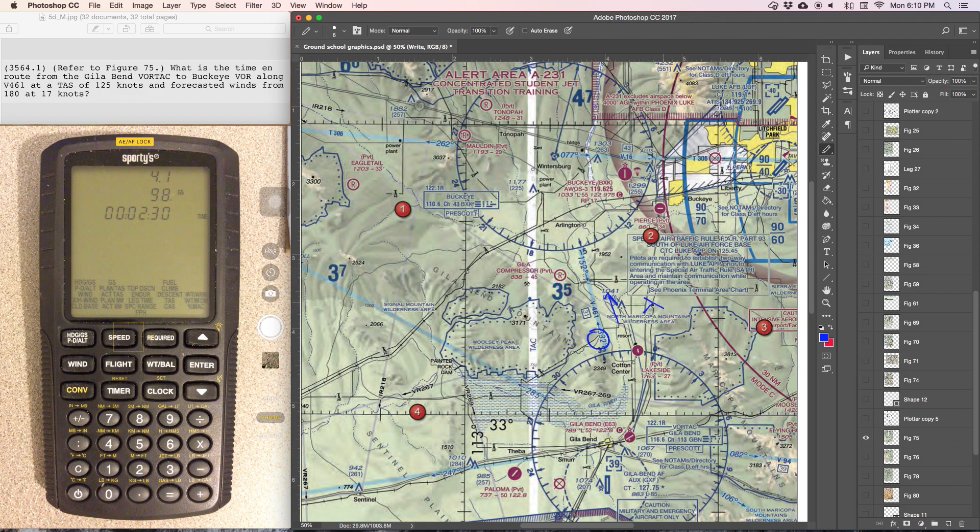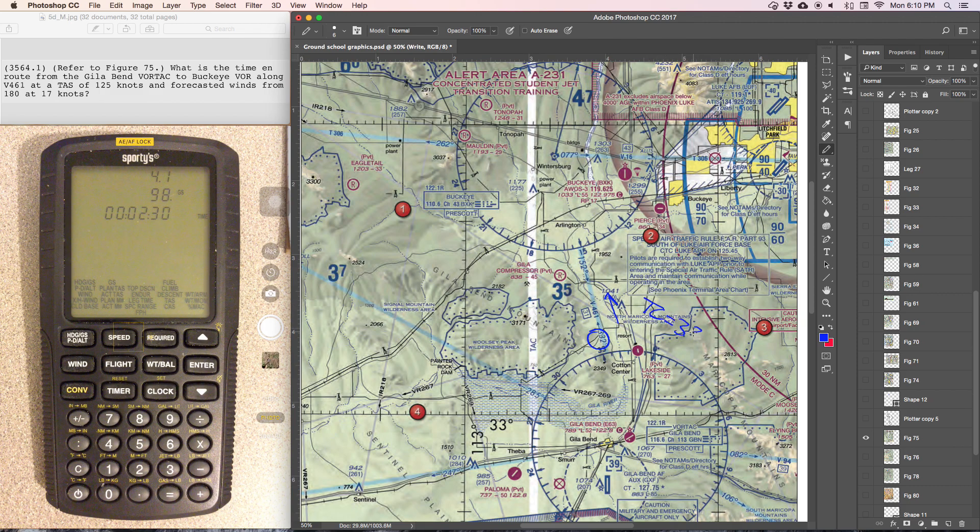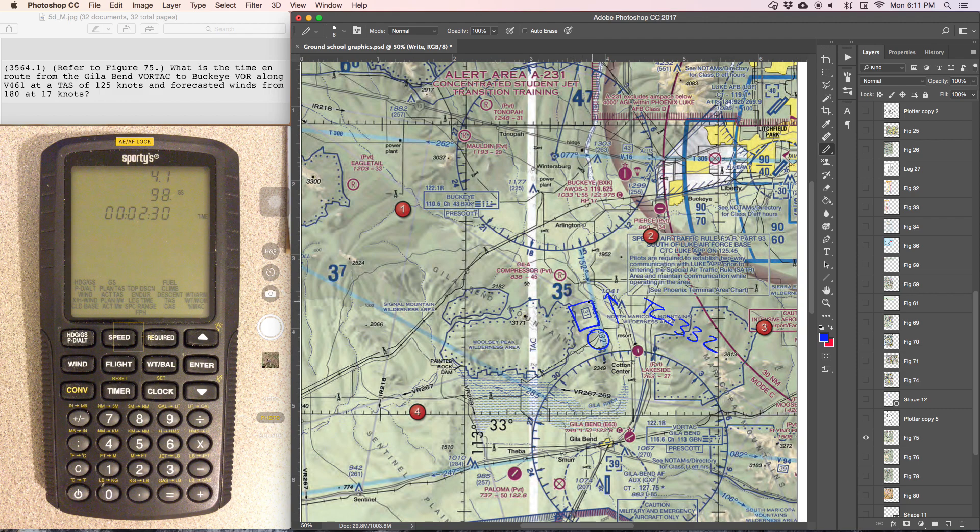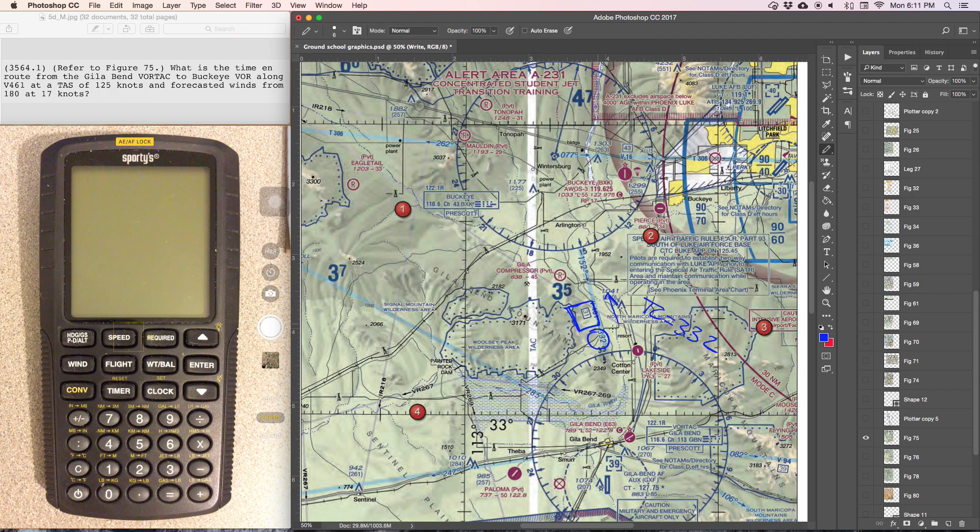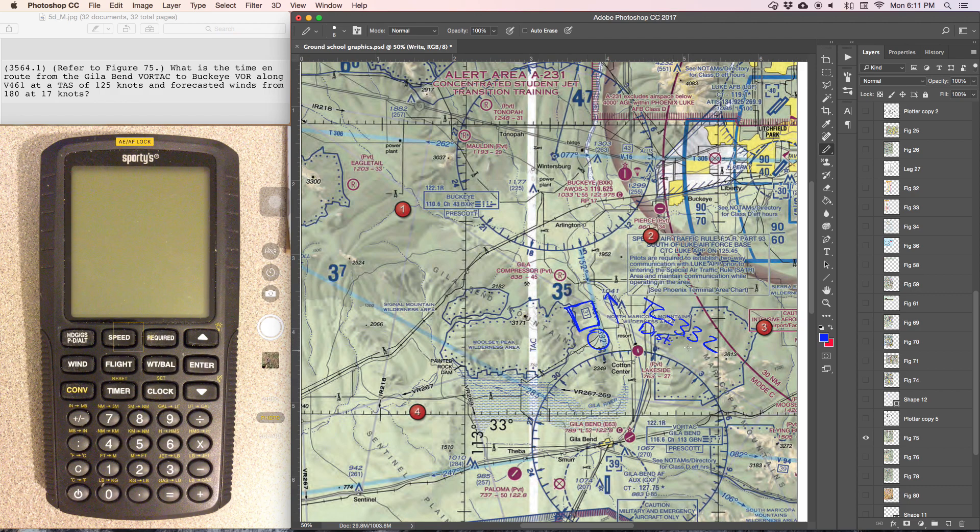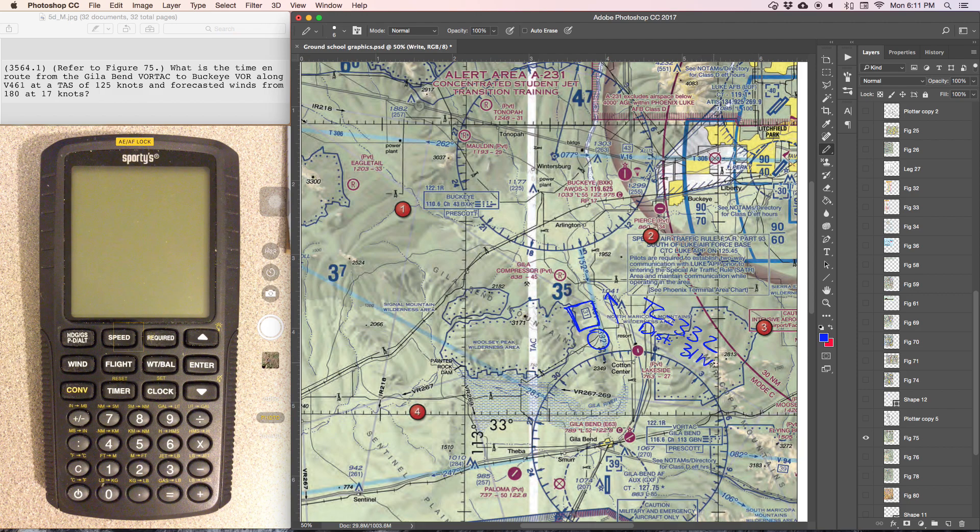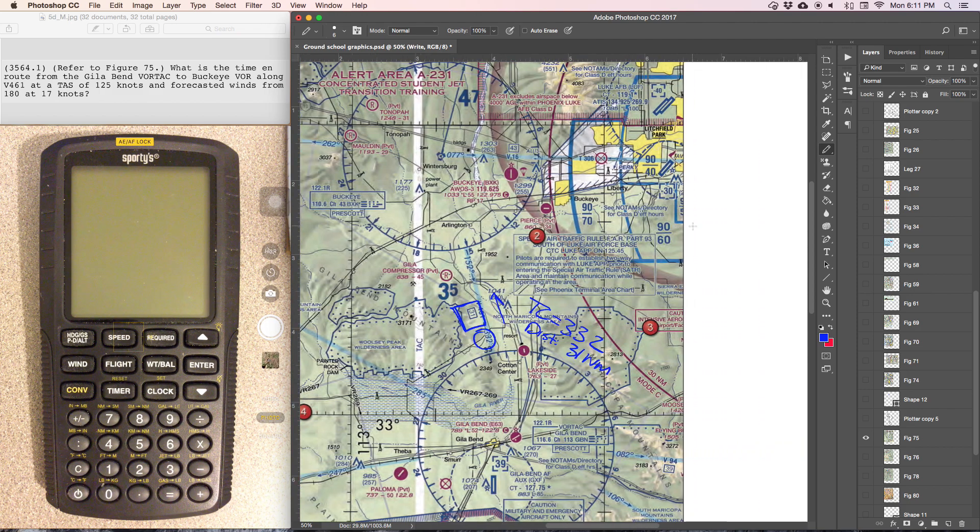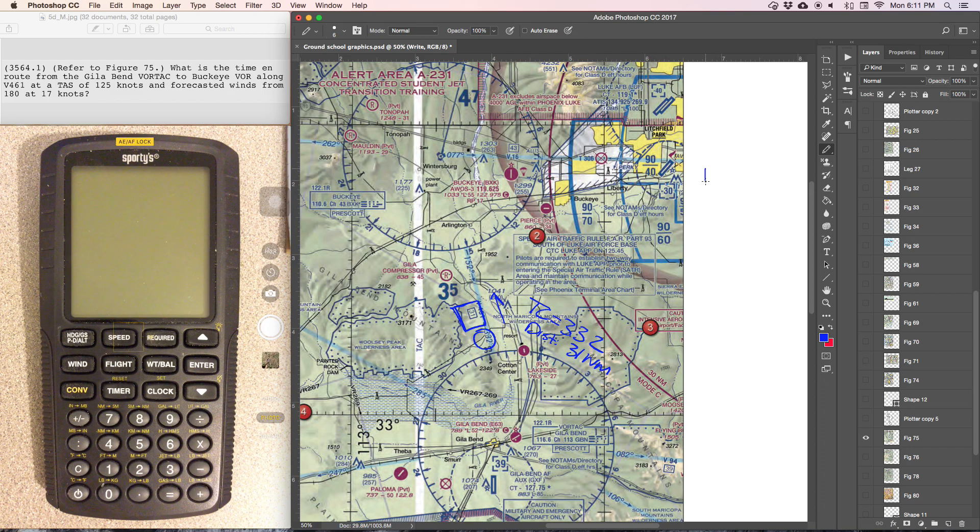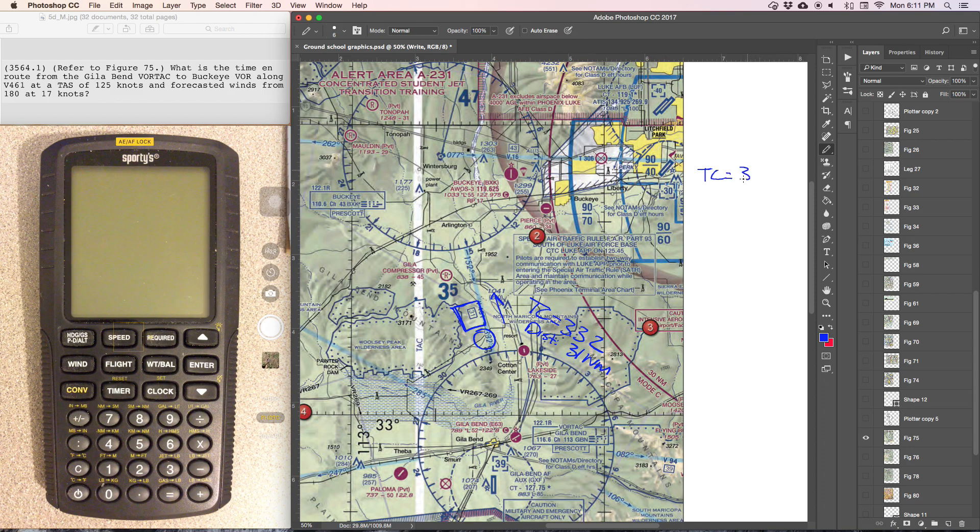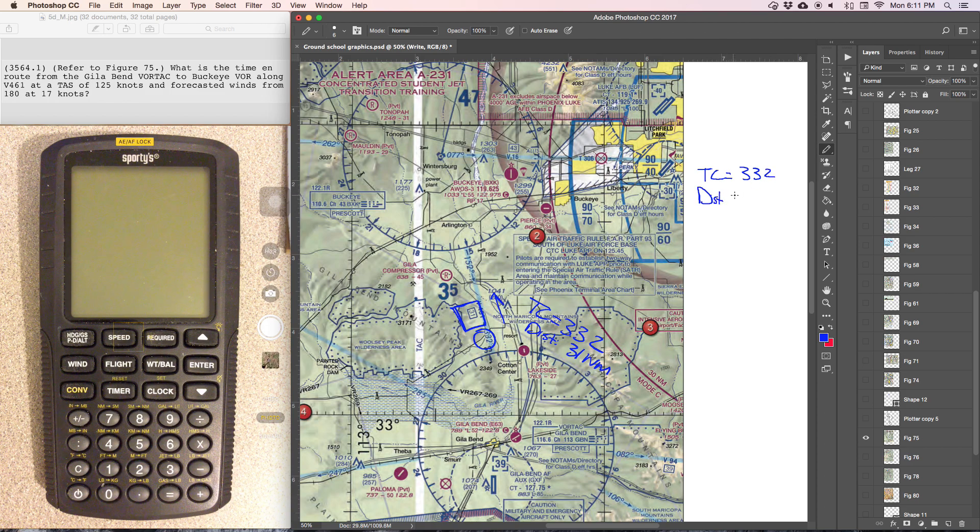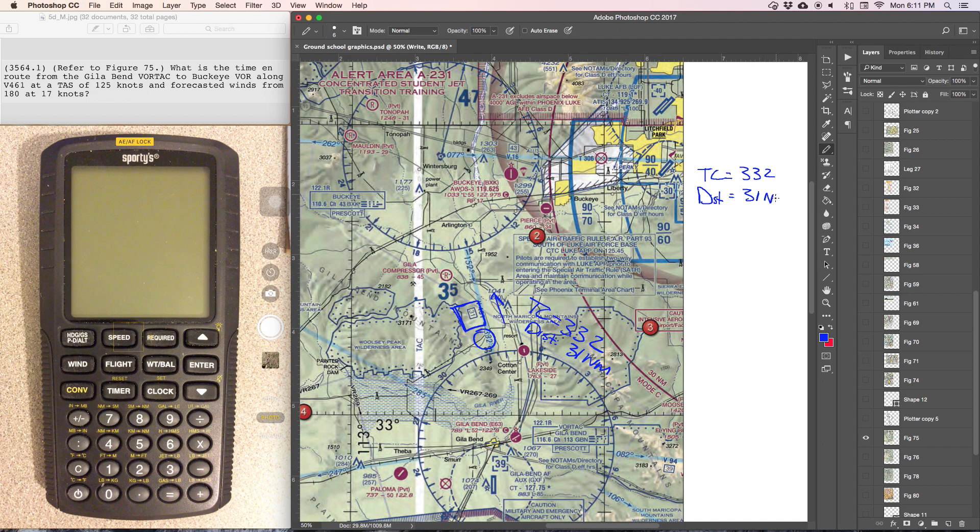So true course is 332, and the boxed in number is the distance between two VORs, and that's going to be distance 31 nautical miles. So we've got true course 332, distance 31 nautical miles.